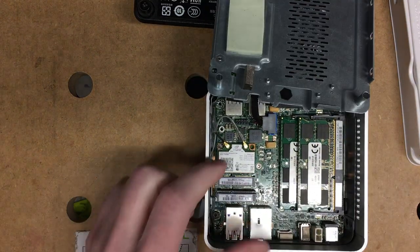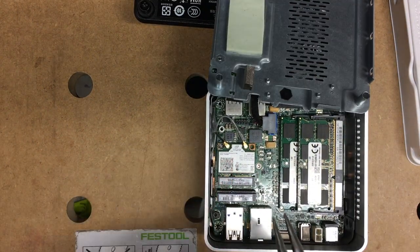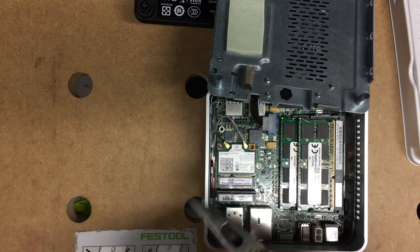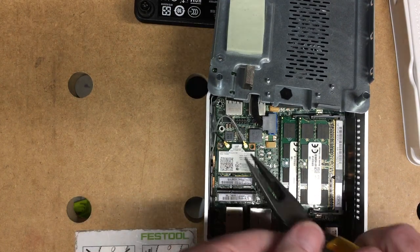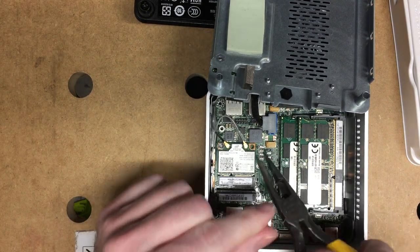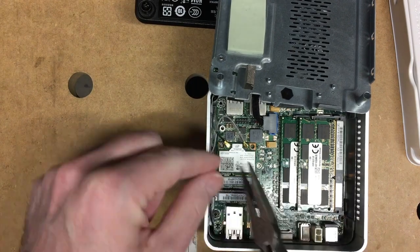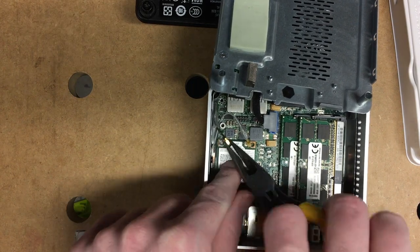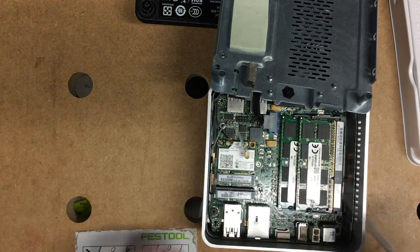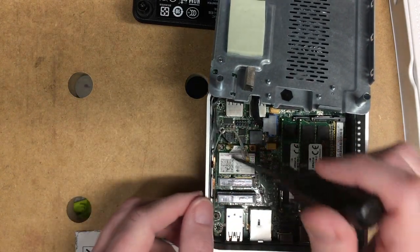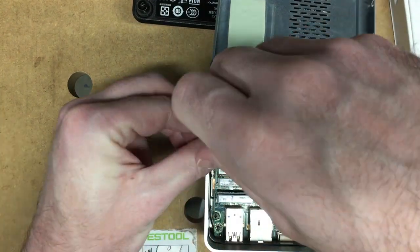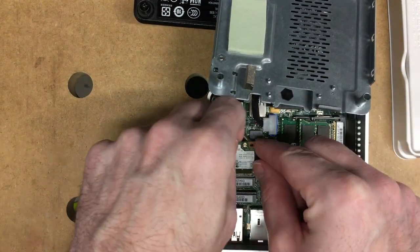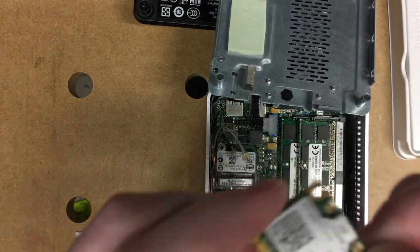Now we've exposed the Intel 7260, and I'll just use a pair of needle nose pliers to pull the antenna wires off. I'm going to be very gentle here because I'm sure I could damage these very easily. There's a little screw here in the corner. I'll take that out. Now the card will lift out.